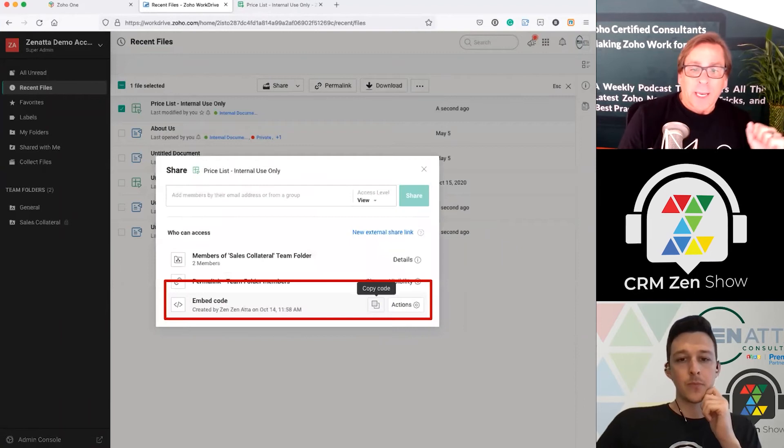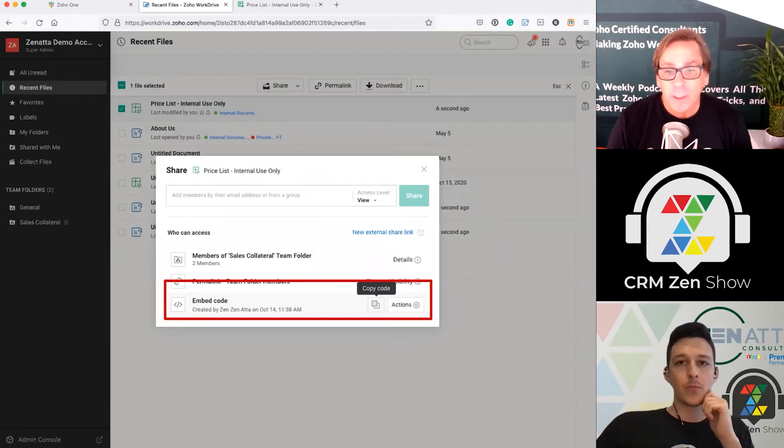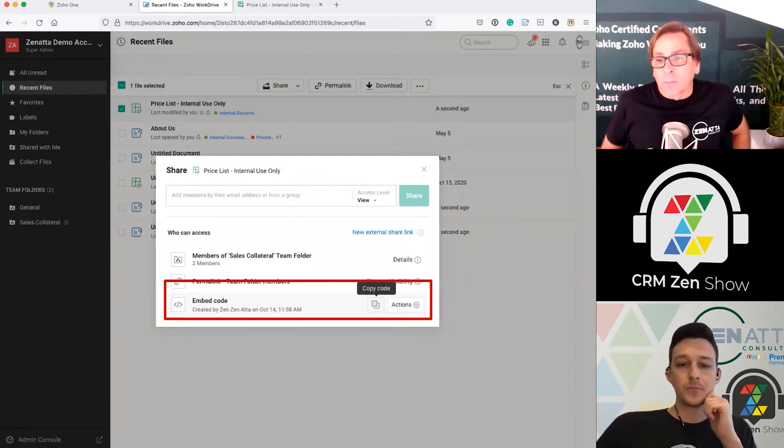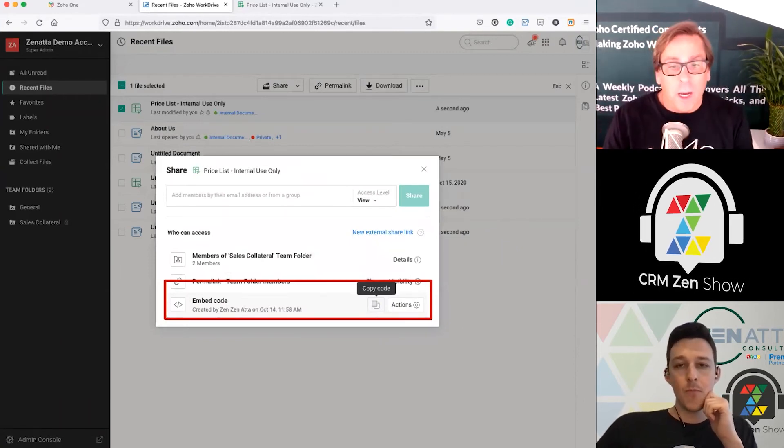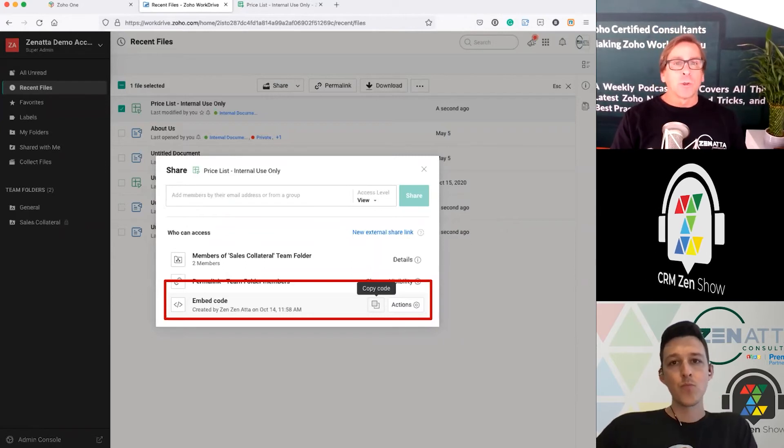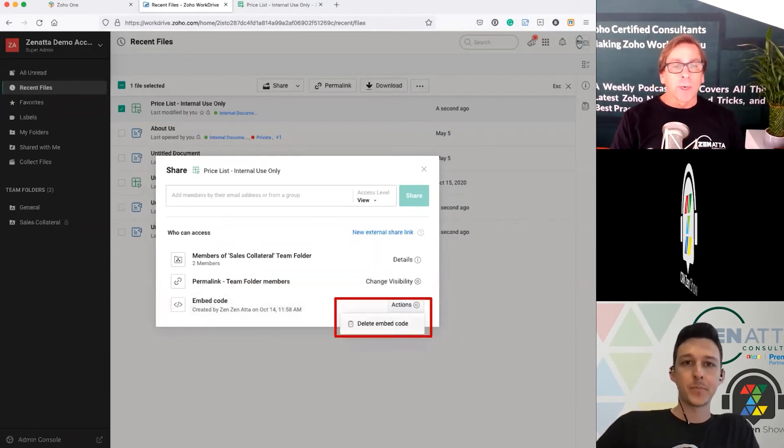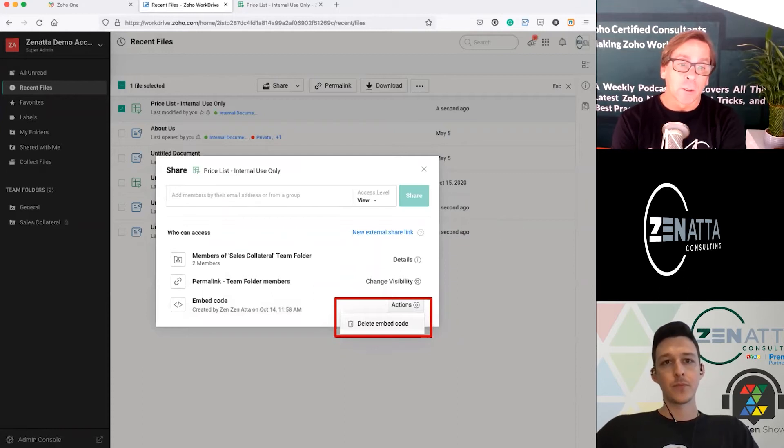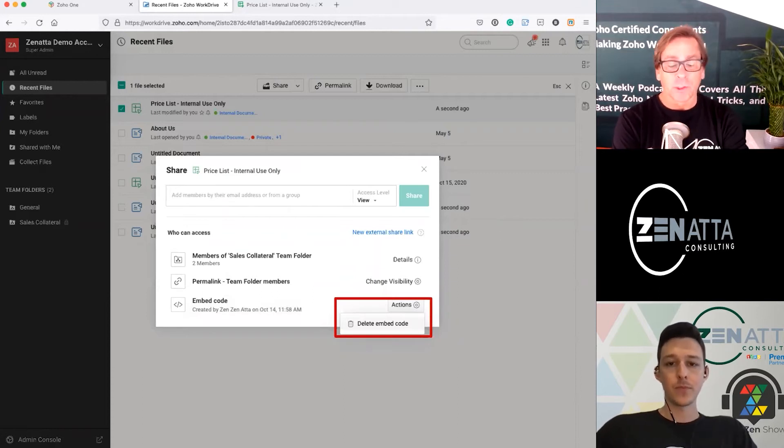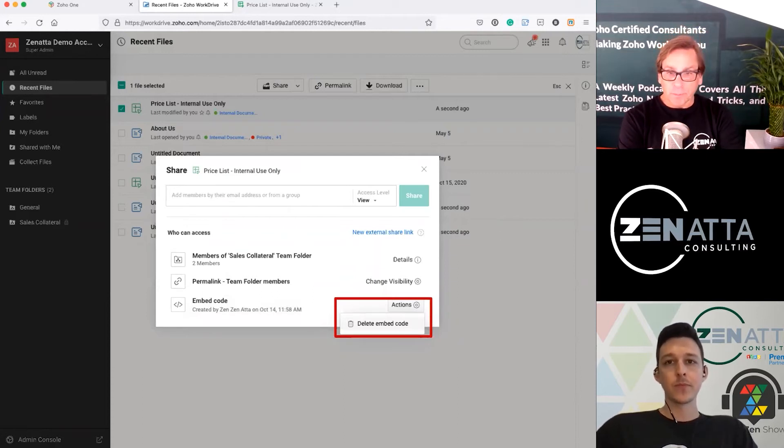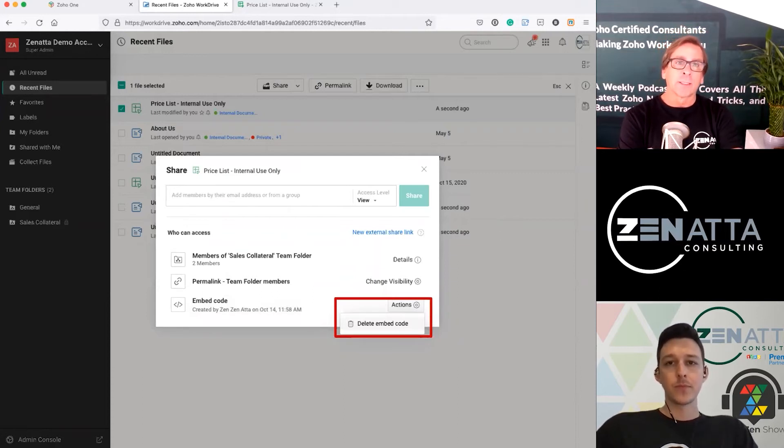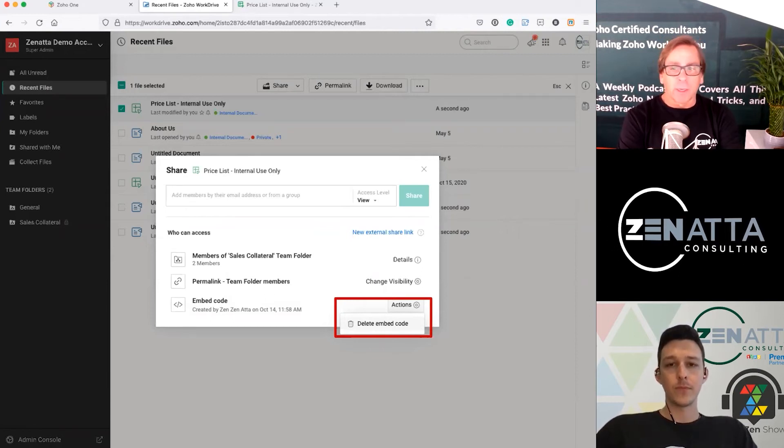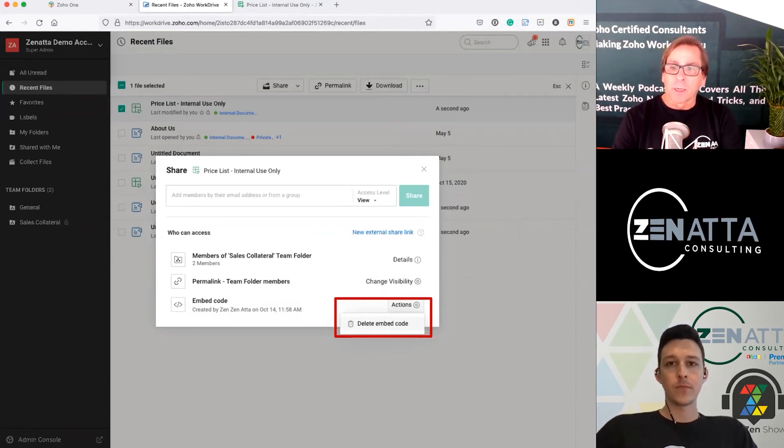And then lastly is the embed code. And we talked about that earlier. You can copy the embed code. And the only action you can do from this is to delete the embed code. So if you have an active embed code that's out there, this is just another way to get to it, to make some changes to it, delete it. Everything can be accessed from here.